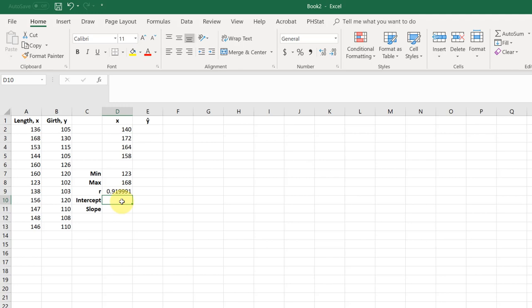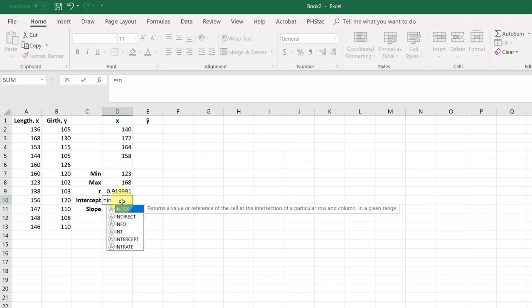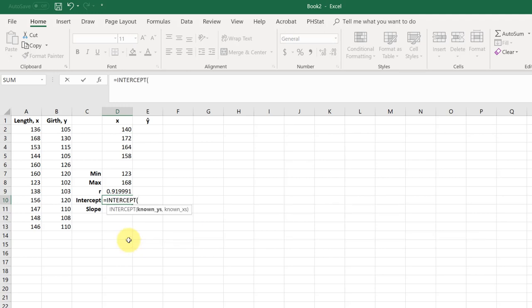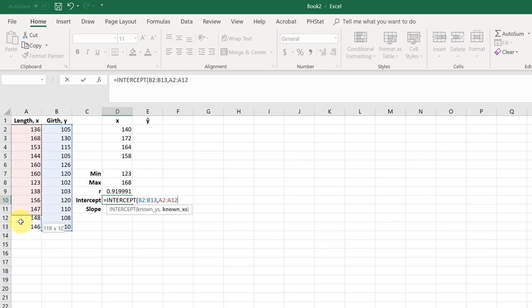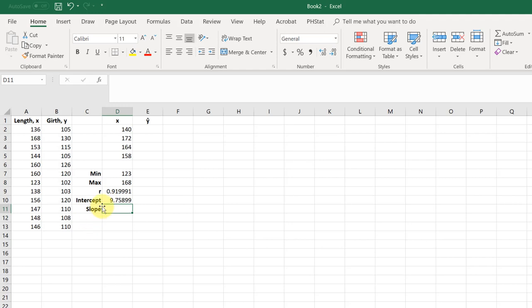The intercept, again, we start with our equal, start typing intercept, there's the formula, double click that. This time we got to be careful, the known y's we need to put in there first. So I'm going to hit enter. And that gives us our intercept of 9.759.